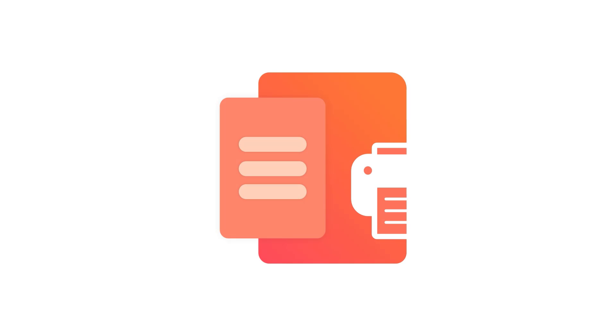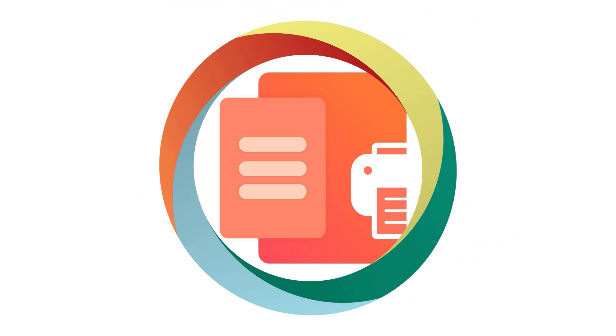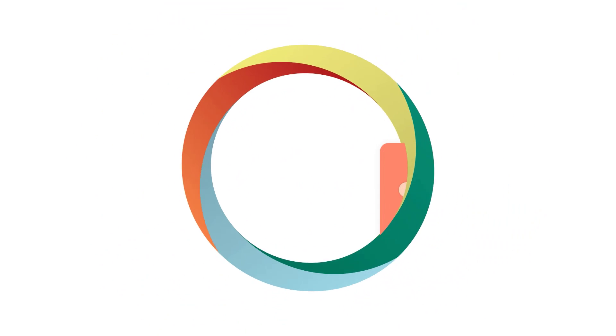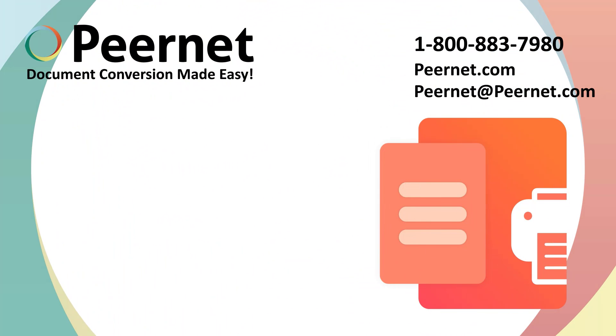Try out our PDF image printer for yourself and see how easy and effective it really is. Follow the link below for a free trial.